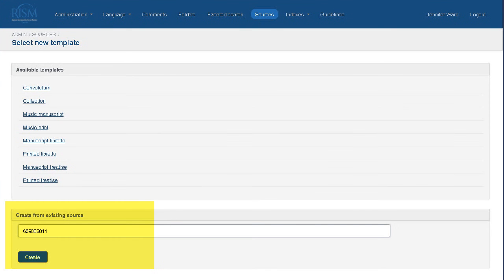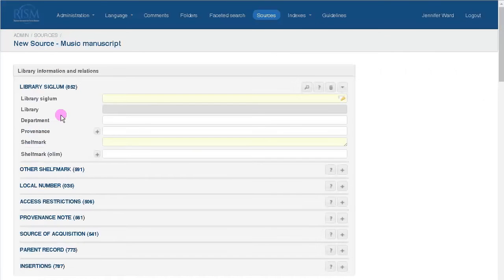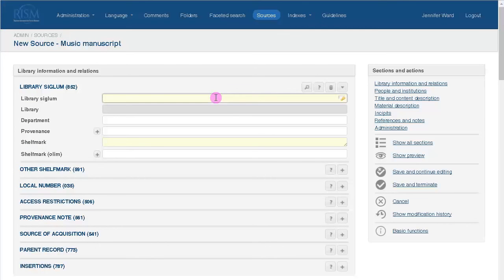You can also duplicate an existing record by entering the RISM number here. You now have a blank template for a music manuscript. Required fields are in yellow and are expanded for you.